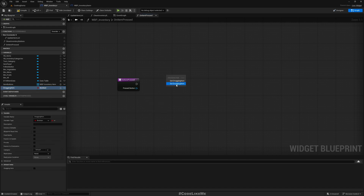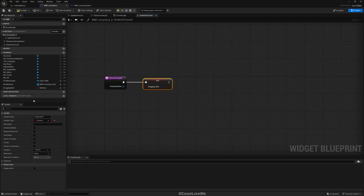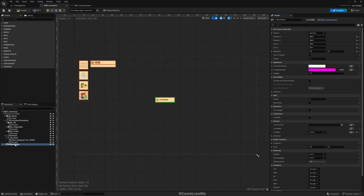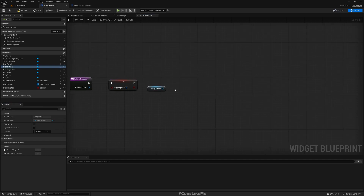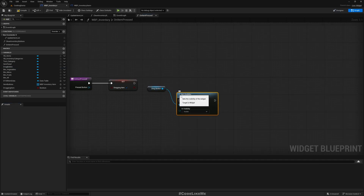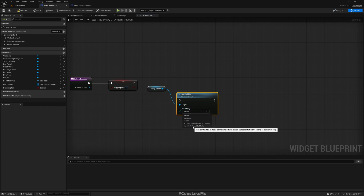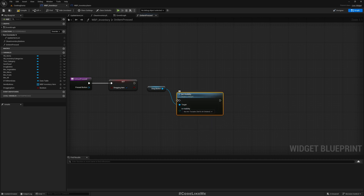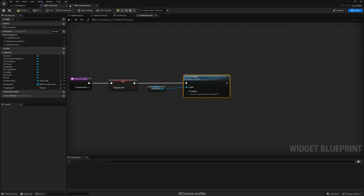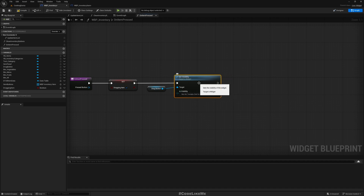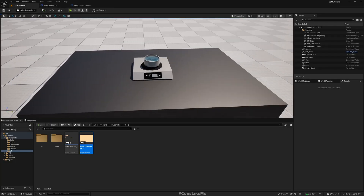In On Item Pressed, I'll set Dragging Item to true and set the drag button — let me rename it to 'Drag Button' to be consistent — I'll set its visibility to 'Hit Test Invisible' (non-hit-testable visible). The reason I set it to non-hit-testable is because this is also a button, but I don't want it to block any events that should pass through to the other buttons in the inventory. Let's see if this works — yes, I can drag now!